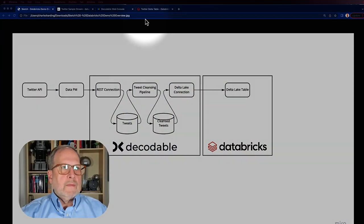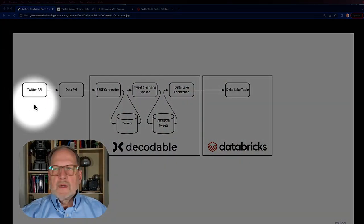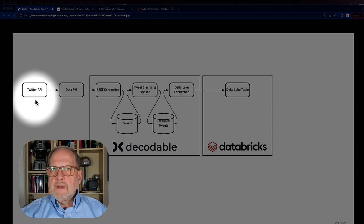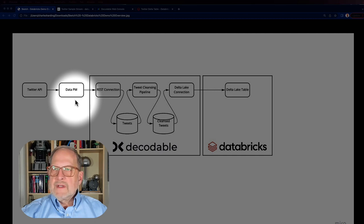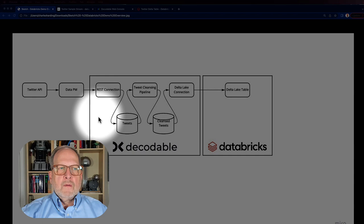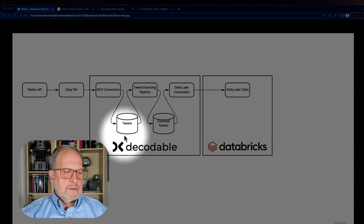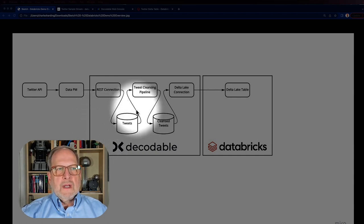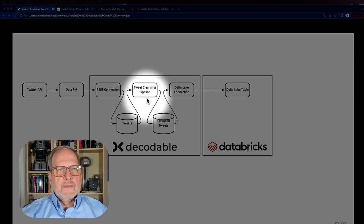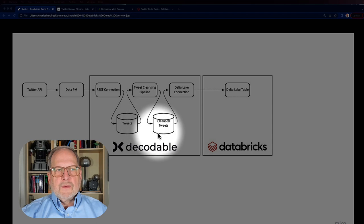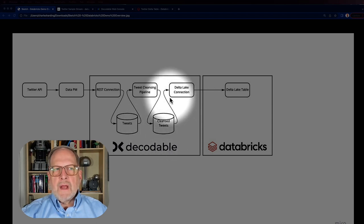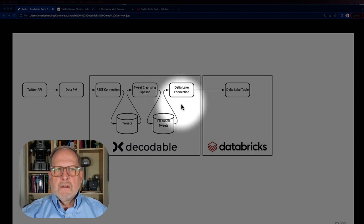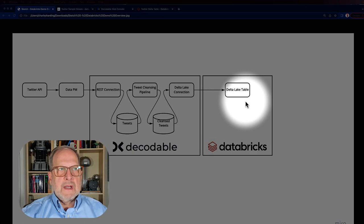Just to review, we're going to come from the Twitter API into the Data PM service, which has a connector directly connected into Decodable. We'll then go through our first stream, which is connected up to the cleansing pipeline. Then we connect through another stream and then we write out the Delta Lake connector. We've written it out now into Delta Lake, which means we can work with it in Databricks.